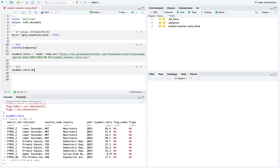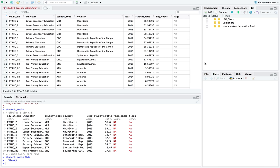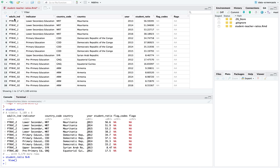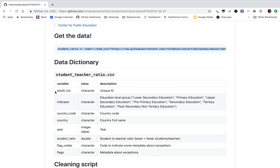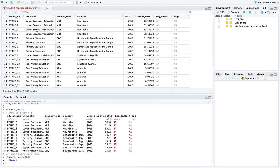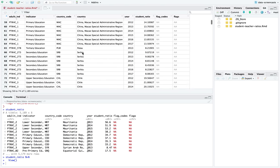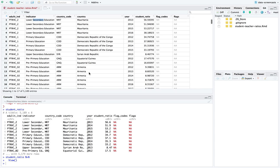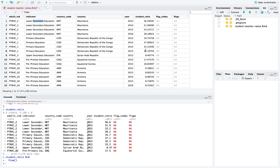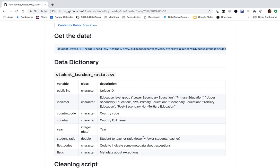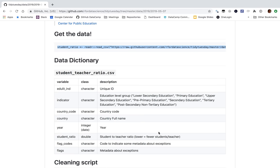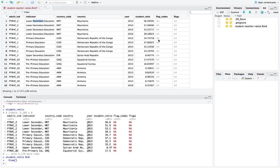Opening up my student ratio dataset - 5,000 observations and eight variables. There's a julit indicator - I don't know what that means. It looks like a unique identifier for each indicator, so I think these two are redundant with each other. We have a three-letter country code, a country name, year, and the student-to-teacher ratio - lower means fewer students per teacher. There's some metadata, codes, and flags.